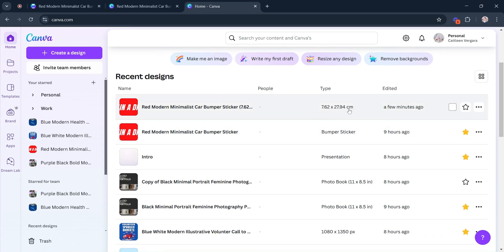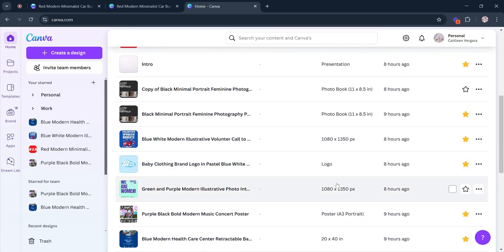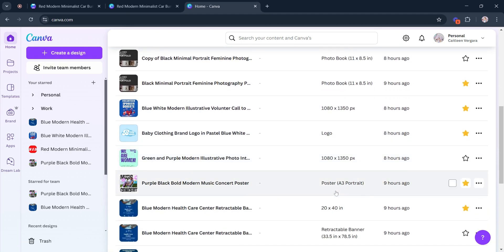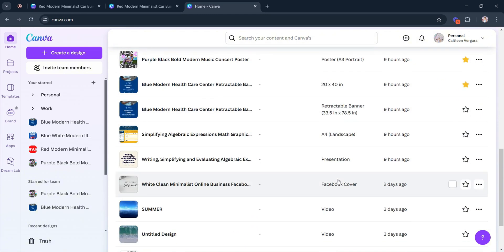You can also see which designs are starred, which is another topic we will cover on our upcoming tutorial.